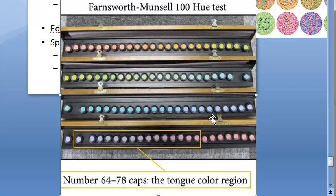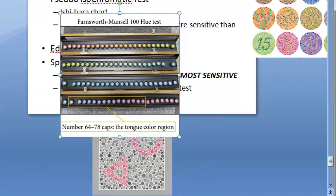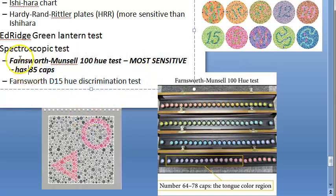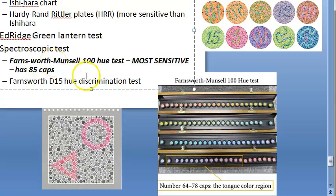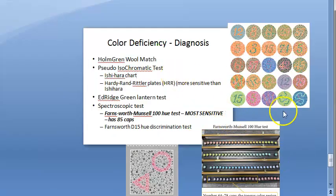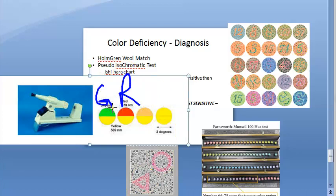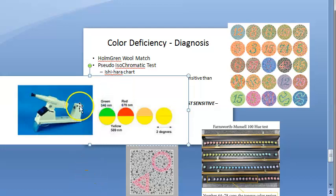The Farnsworth-Munsell 100 hue test actually consists of 85 caps, not 100. There is also a Farnsworth 15-hue discrimination test using only 15 caps. The most sensitive overall remains the Farnsworth-Munsell 100 hue test. Another test mentioned is the American Optical color plate test, and the HRR is more sensitive than Ishihara.